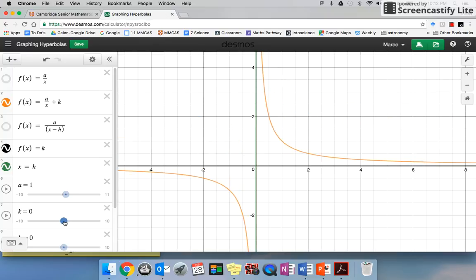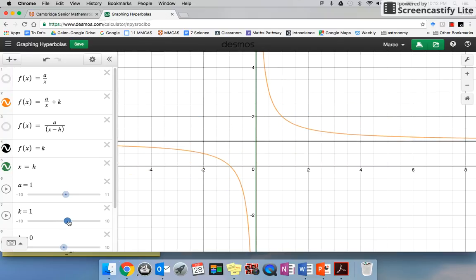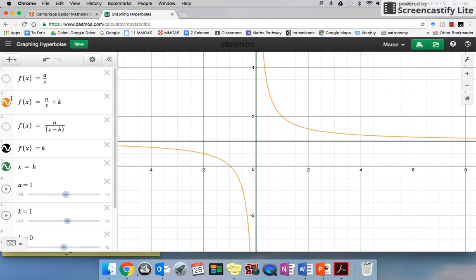When k was zero, our asymptote was at y equals zero. If I put it up to one, our asymptote goes to y equals one. Everything has just moved up. When x was 1, y used to be 1 — now it's gone up to 2. When x was a half, y used to be 2 — now it goes up to 3. Everything just shifts up.